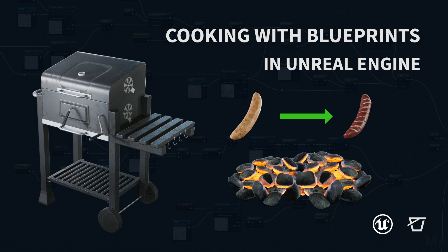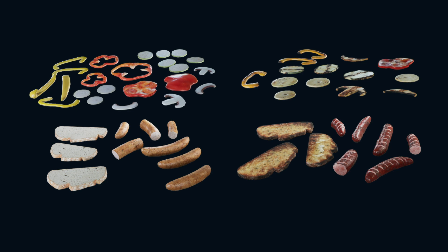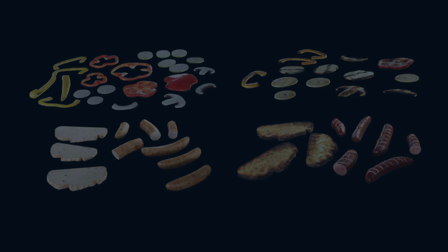Welcome to Cooking with Blueprints in Unreal Engine 4. I'm Michał Wojciech, your chef for the show, and in today's episode, everyone's beloved barbecue. In just four steps, I'm gonna show you how to prepare tasty grilled vegetables and sausages. So let's get started.